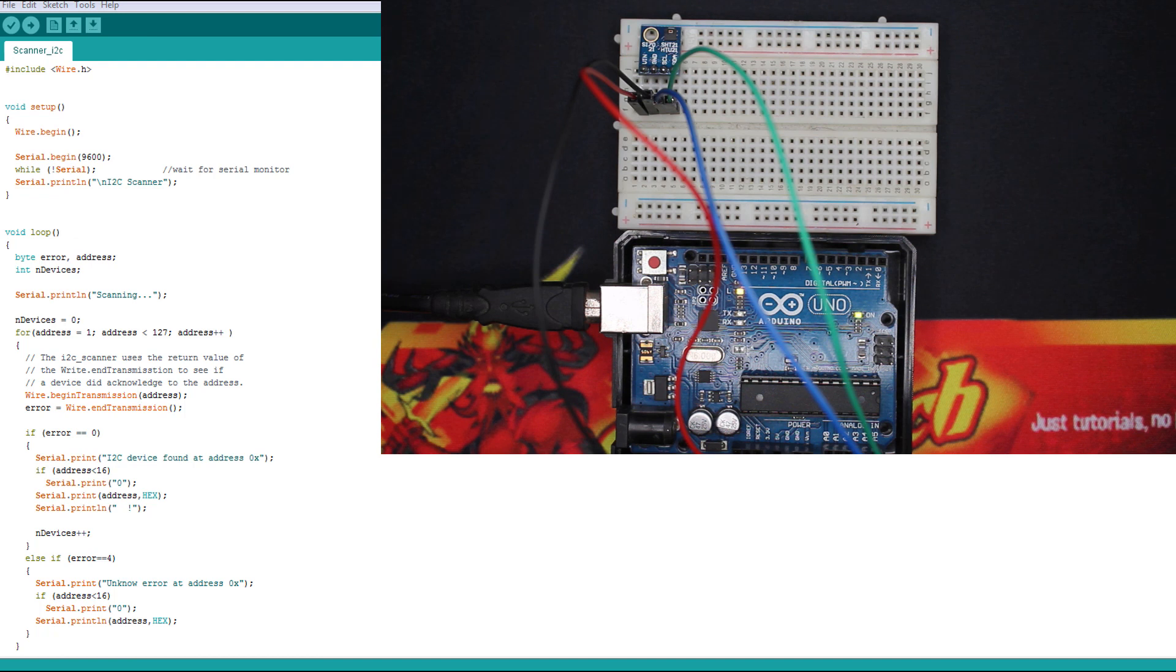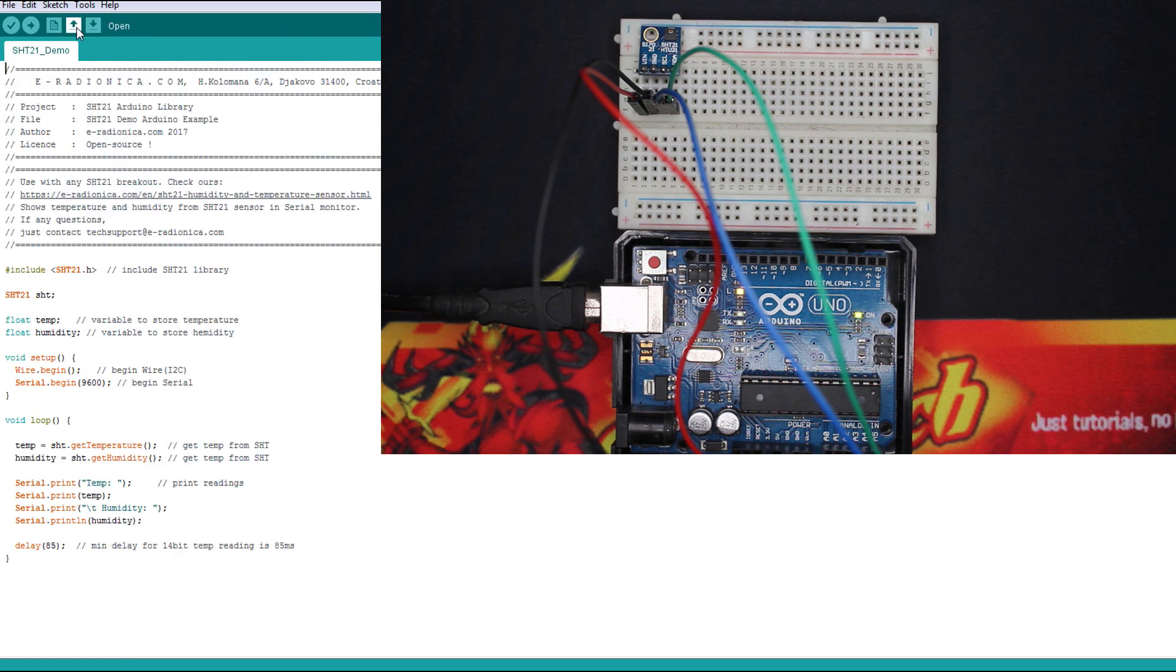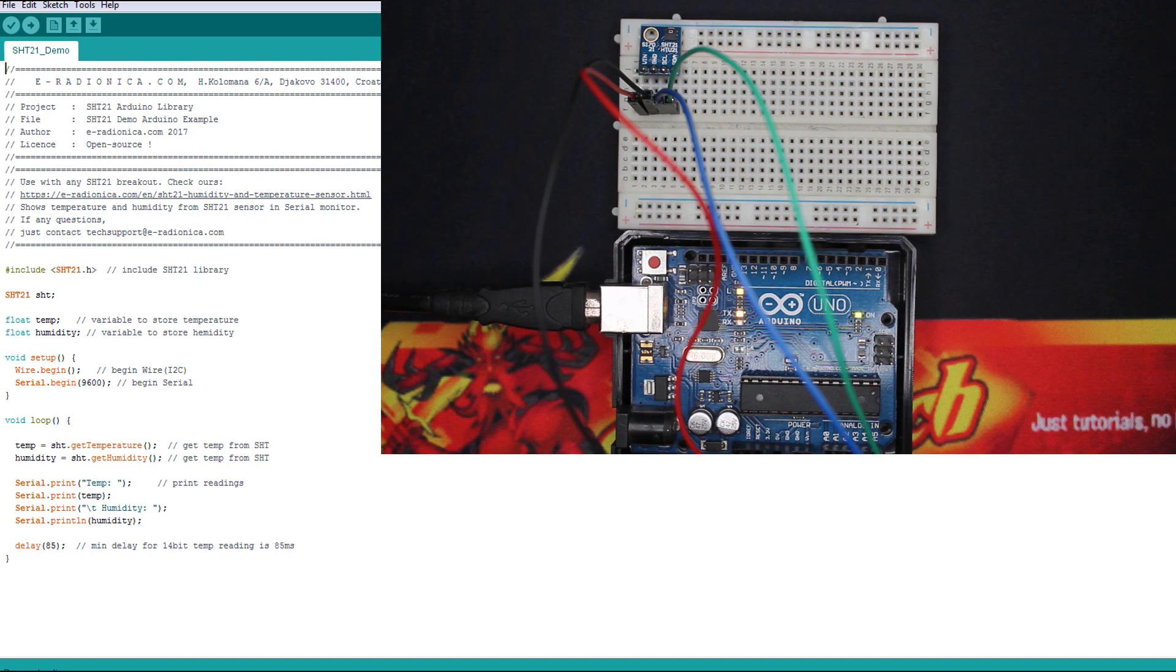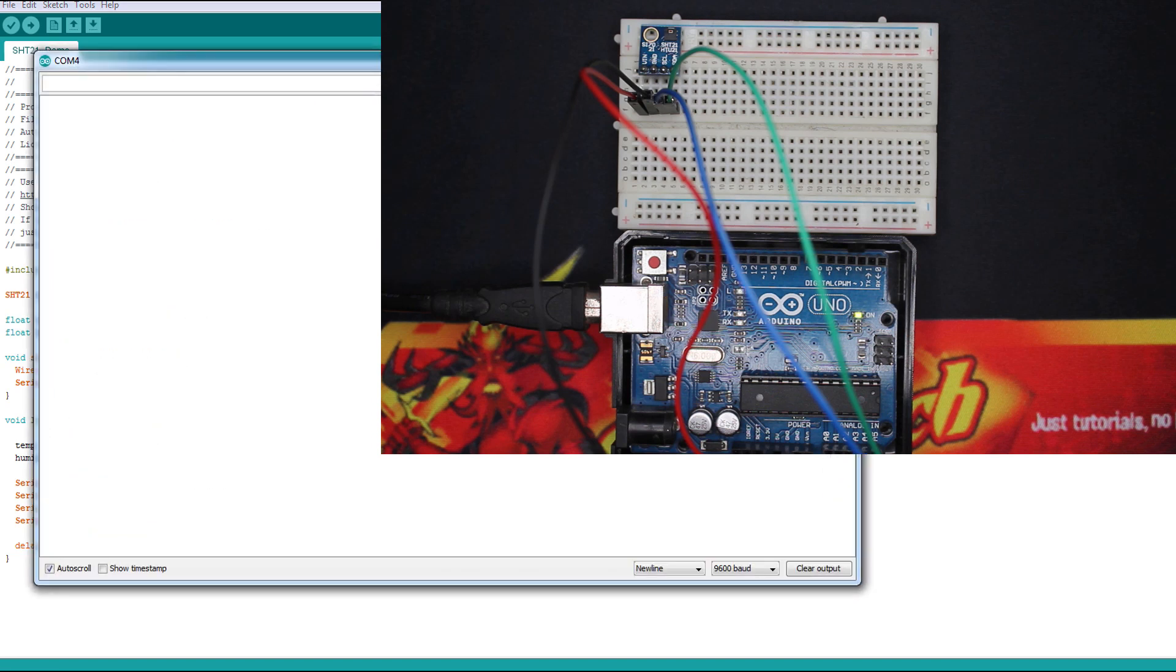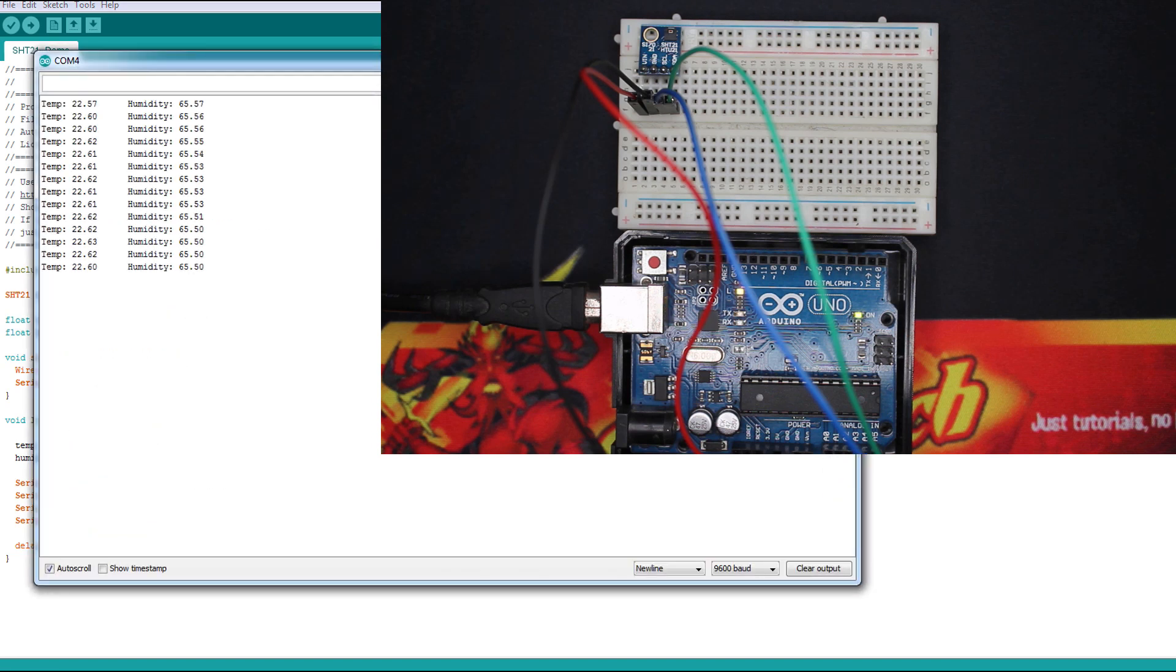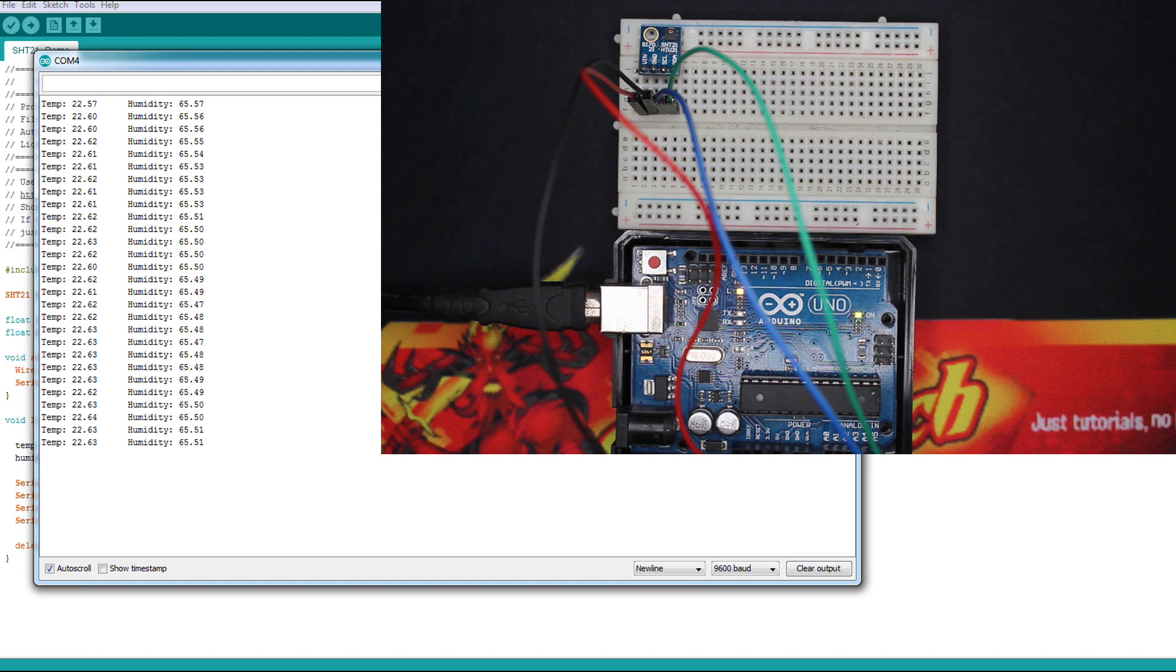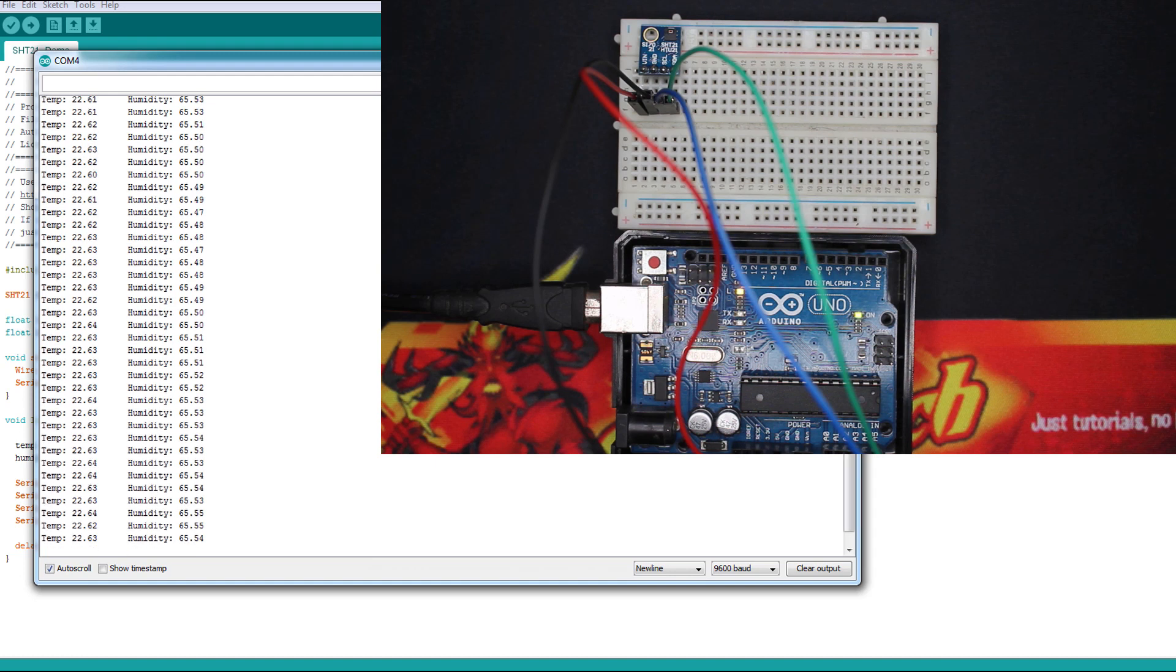This is the one. I'm gonna upload it to the Arduino board and test it with just the serial monitor. Here it is. As you can see, we have the temperature in Celsius and humidity in percent.